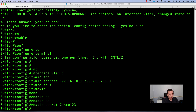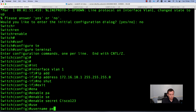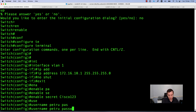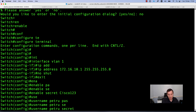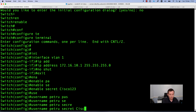Now we need to add a local username and password for this user. We will use this user to log in to this device via SSH to manage it. To configure a username on a Cisco switch or router, run the command username, specify the username — in my case petro — and specify a password or secret. If you use username petro password, the password will be unencrypted. If you use username petro secret, the password is encrypted in the running config. I will use username petro secret cisco123.